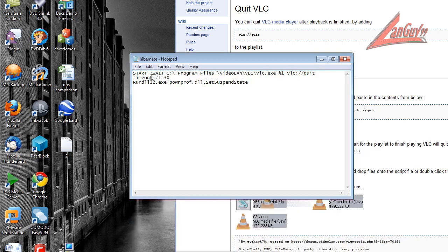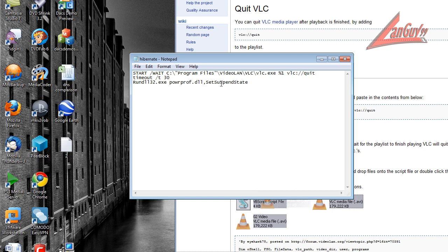Now what this does is this will run VLC until the last file is done playing. It will quit VLC player. It will wait 30 seconds. Now you can change this to whatever you want. And then it will automatically go to hibernate.